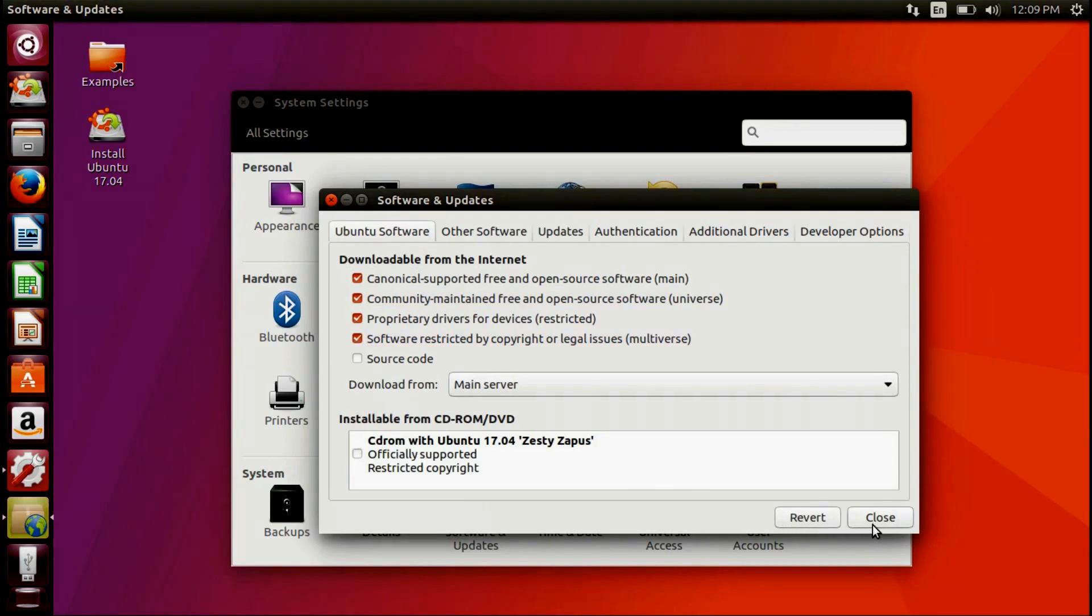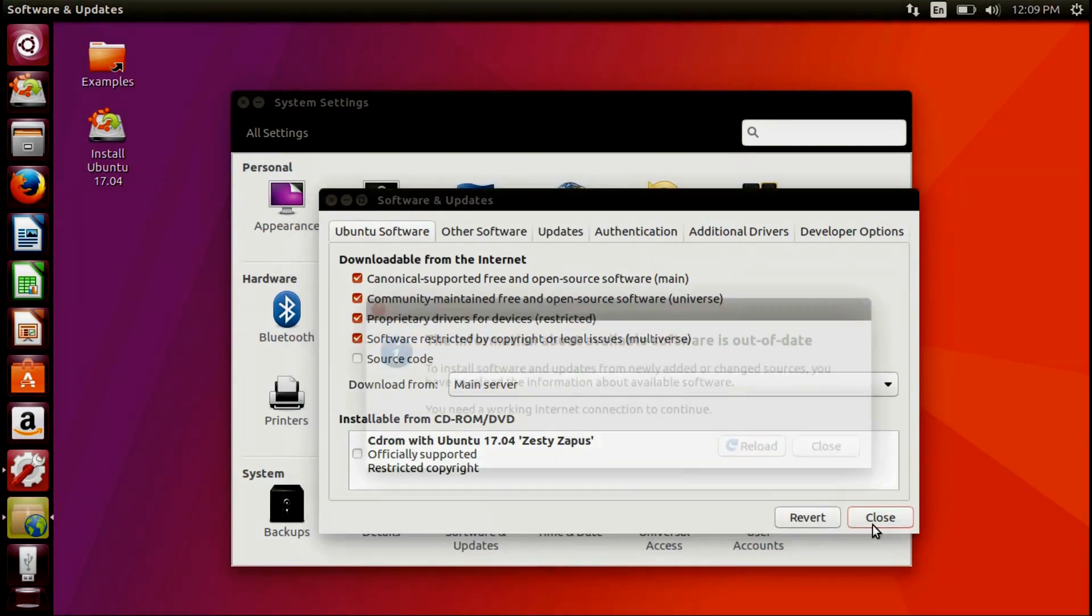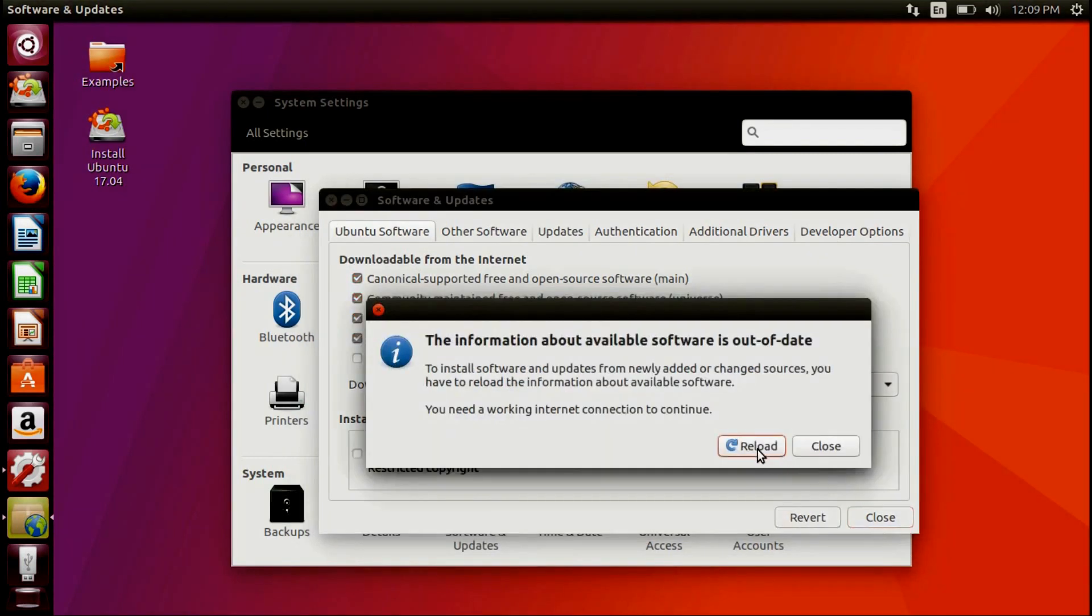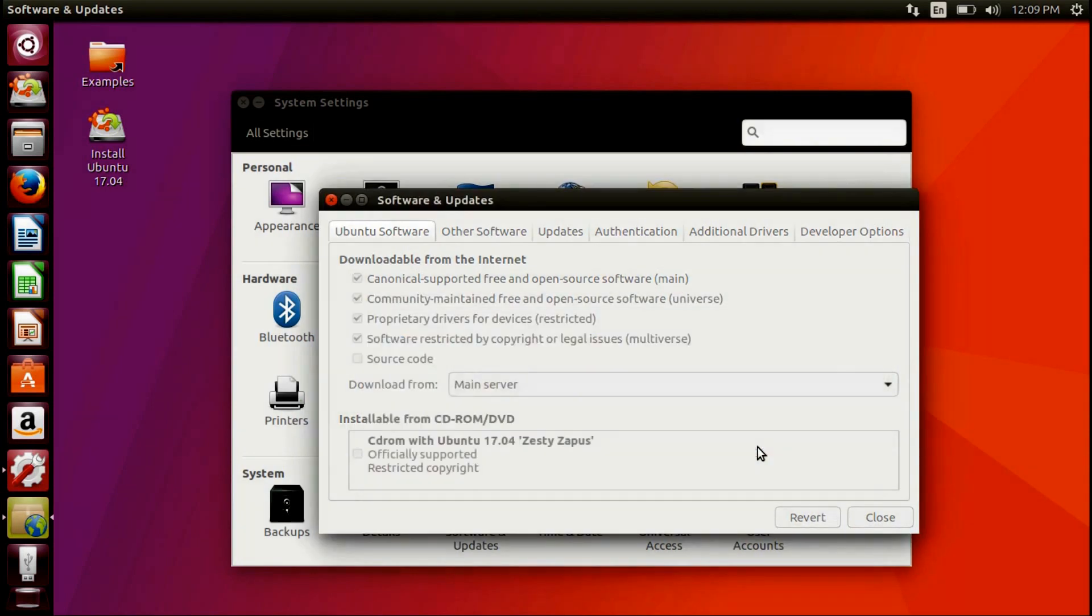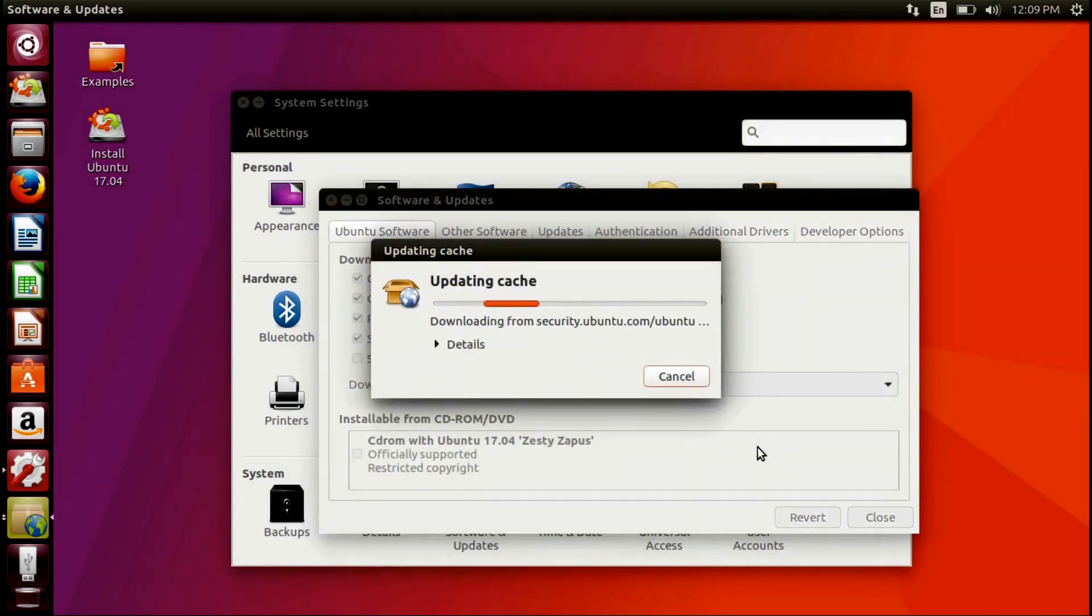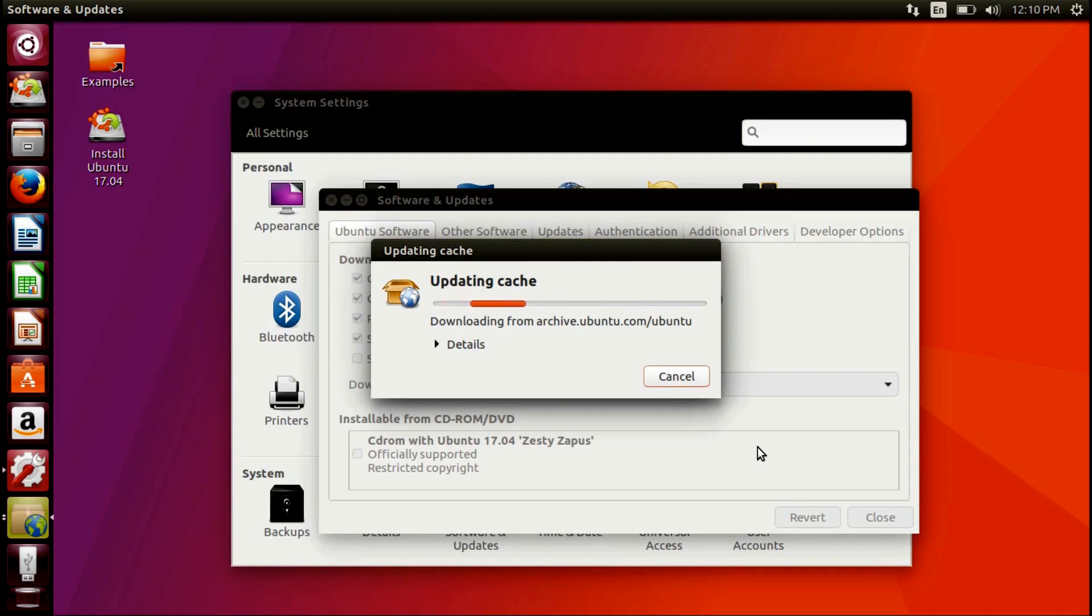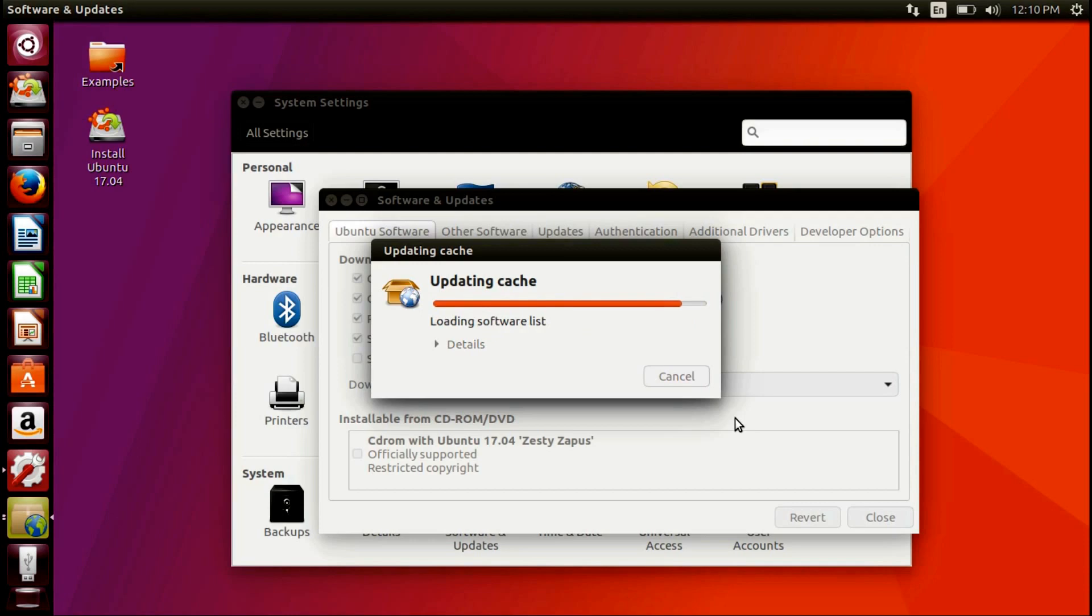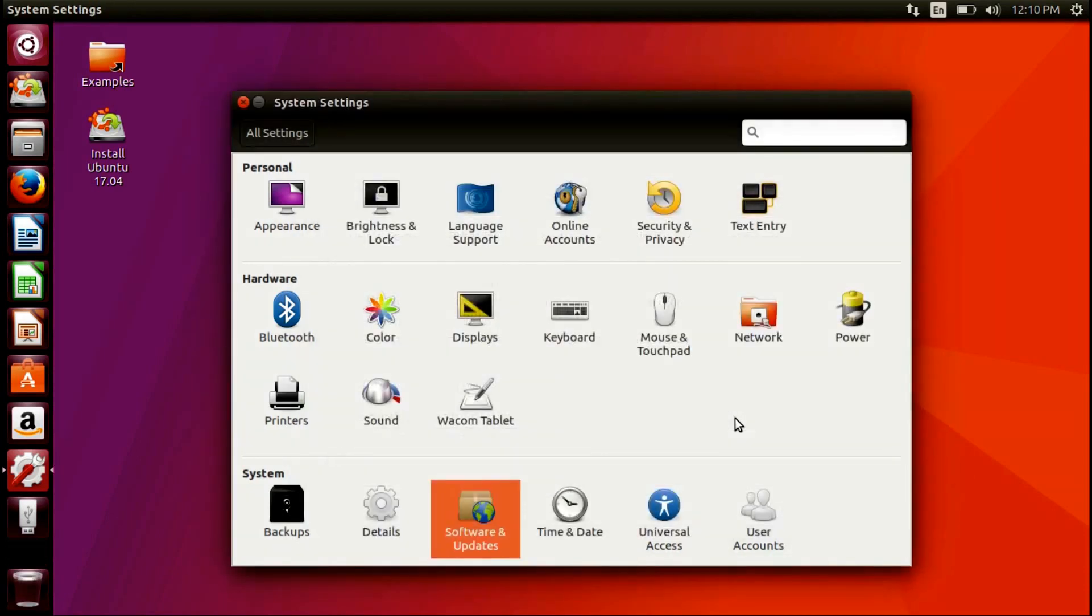Select Reload to begin downloading the necessary repositories. Once that completes, go ahead and close the Settings app.